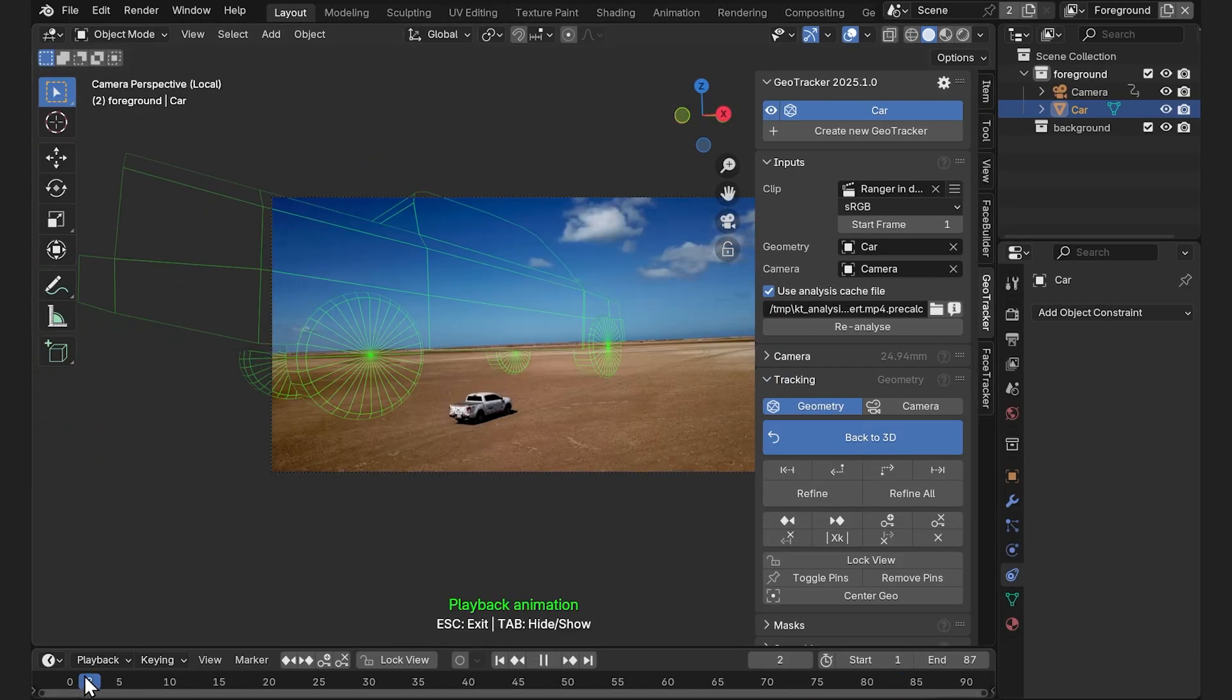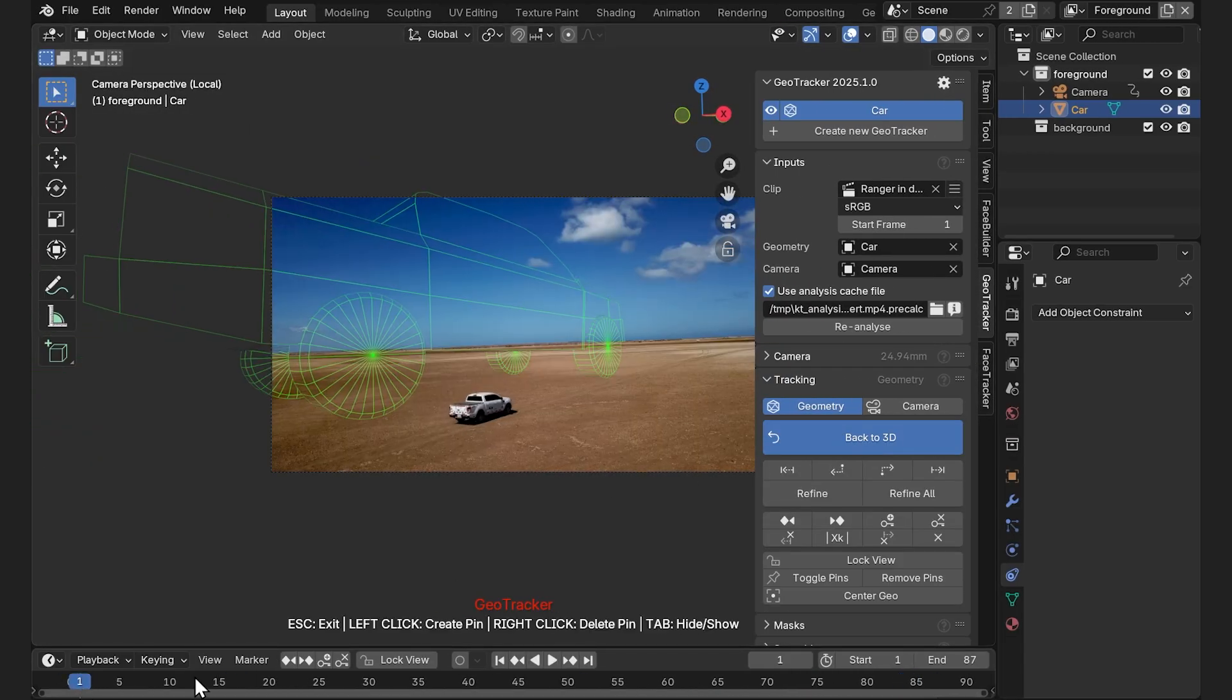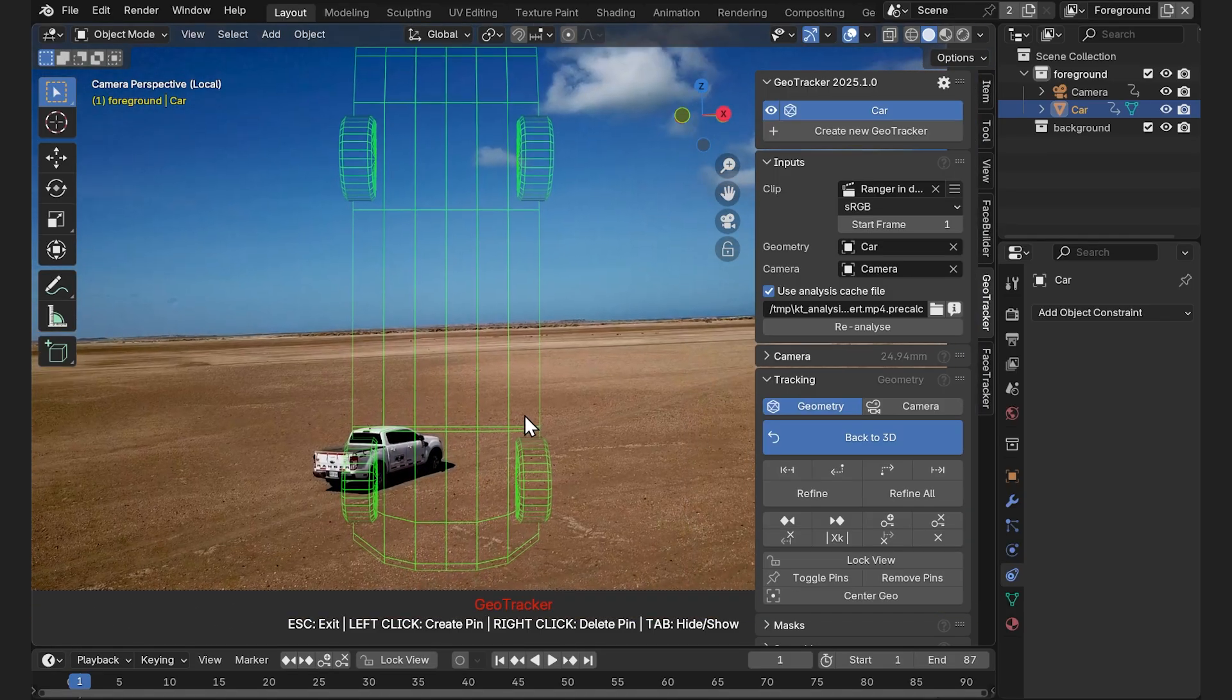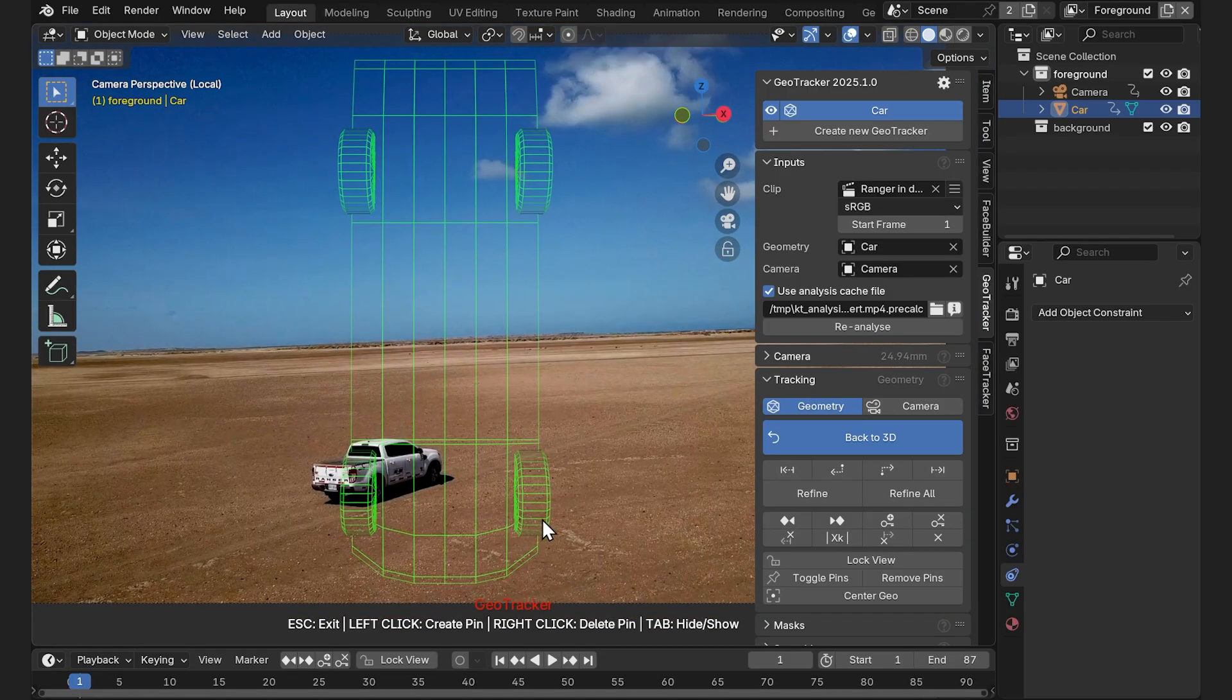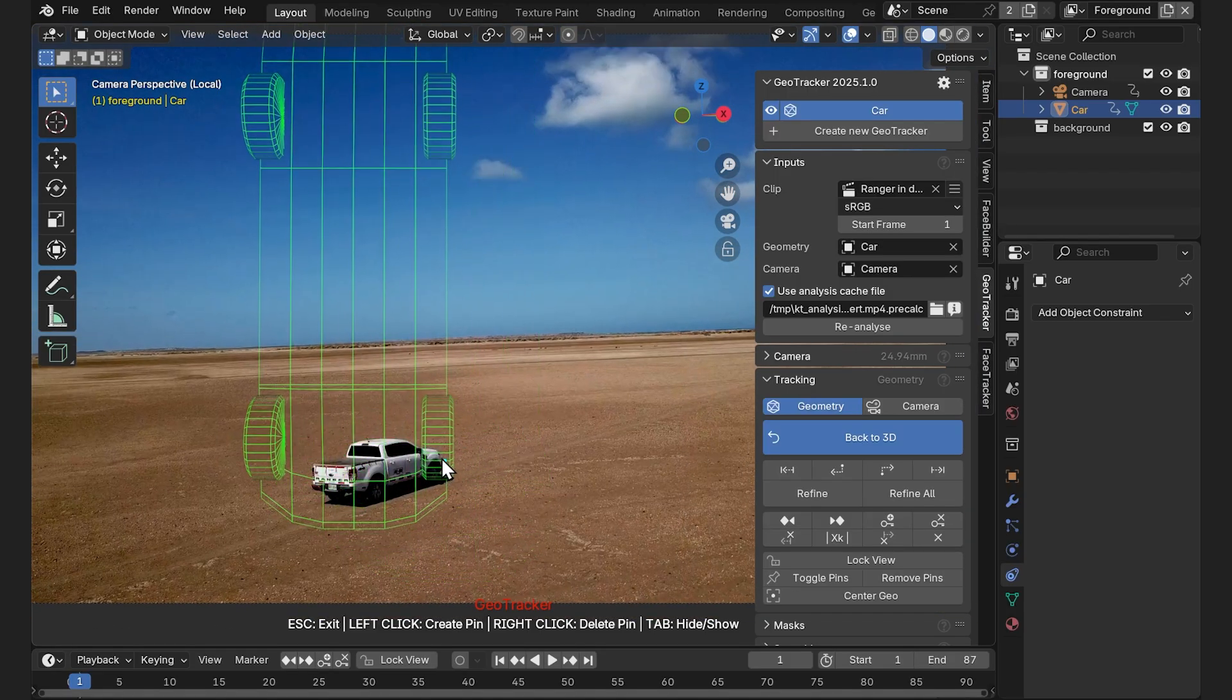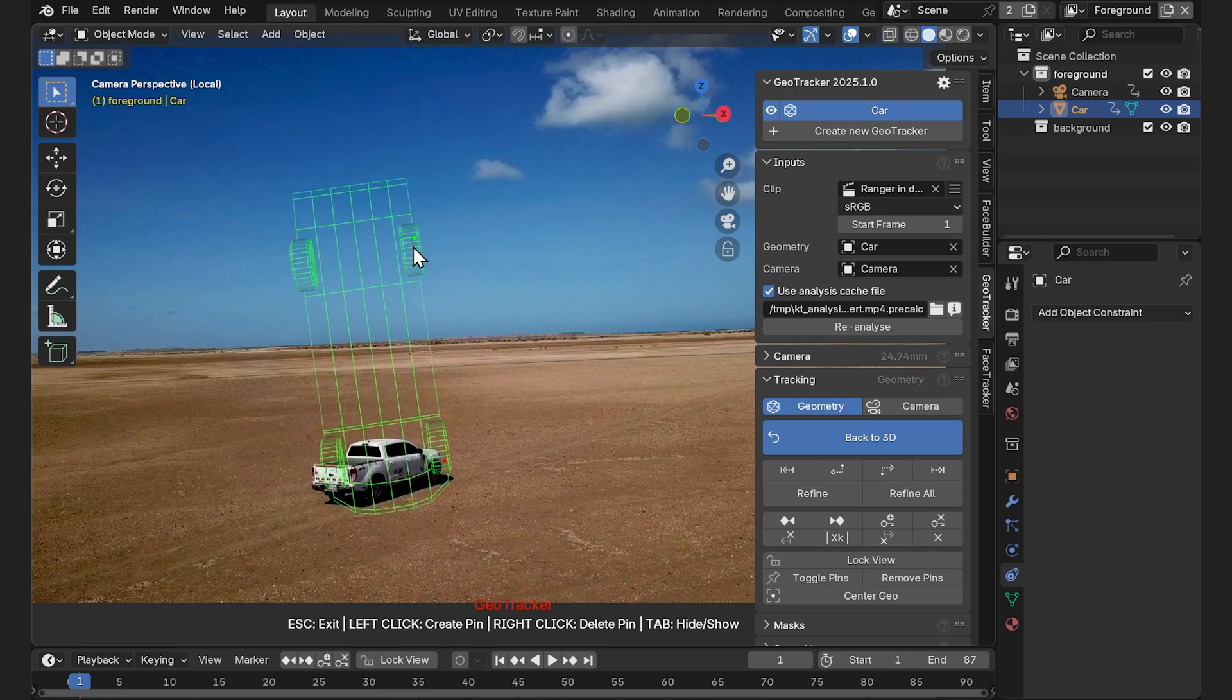This green mesh is our 3D model. If you can't see it anywhere, press Center Geo. This will bring it in front of the camera. Well that's a weird angle, but it doesn't matter much, because we're going to line it up manually anyways. We're just clicking and dragging the mesh.